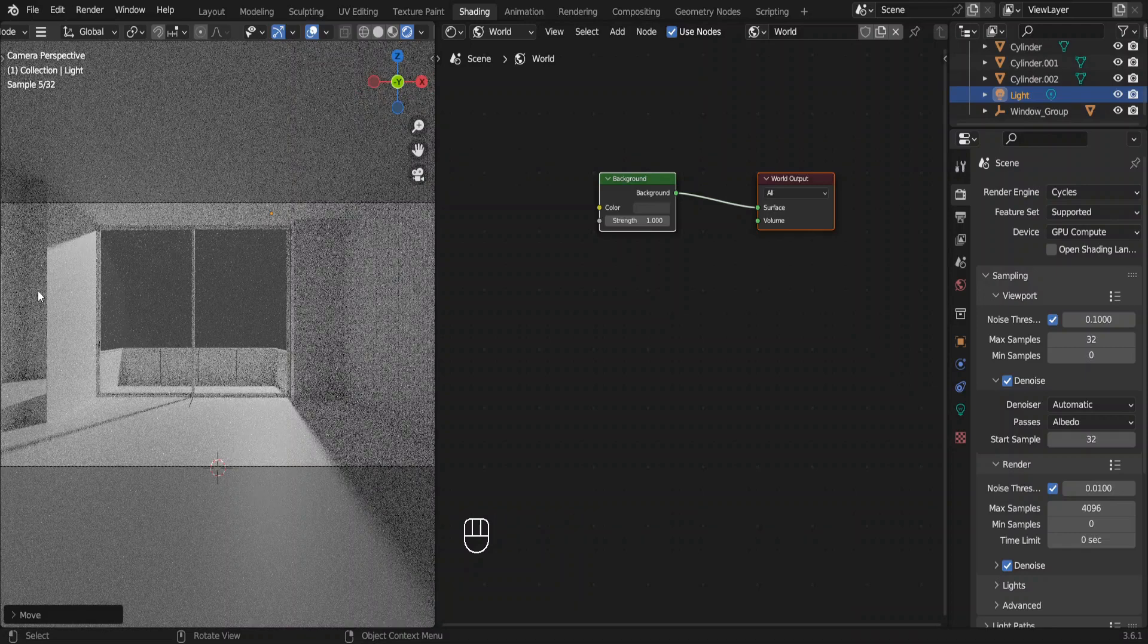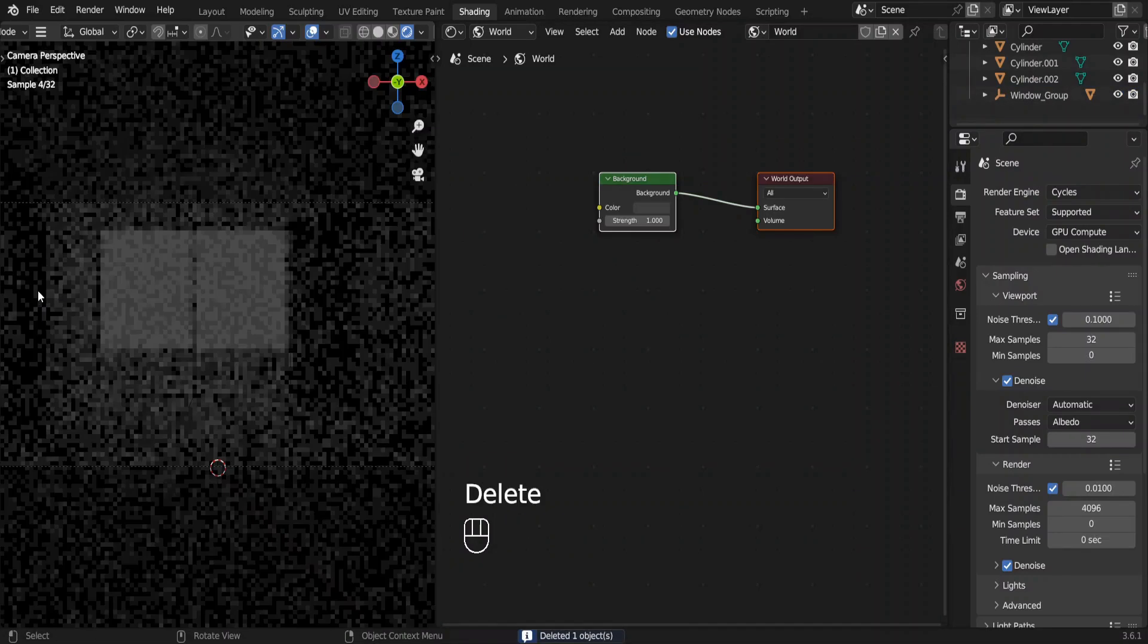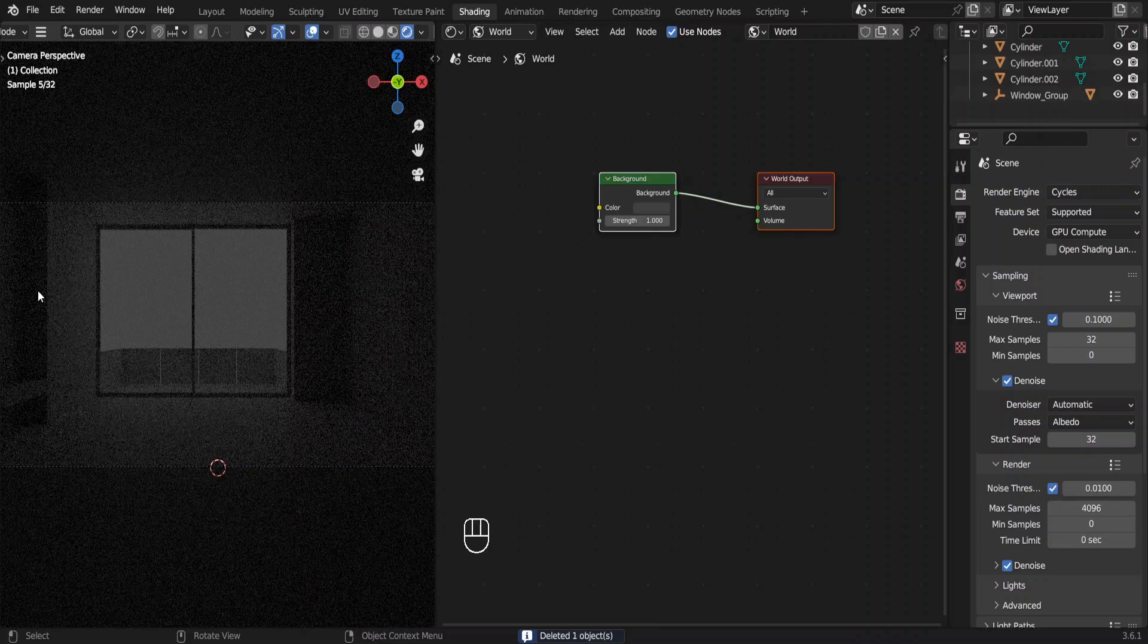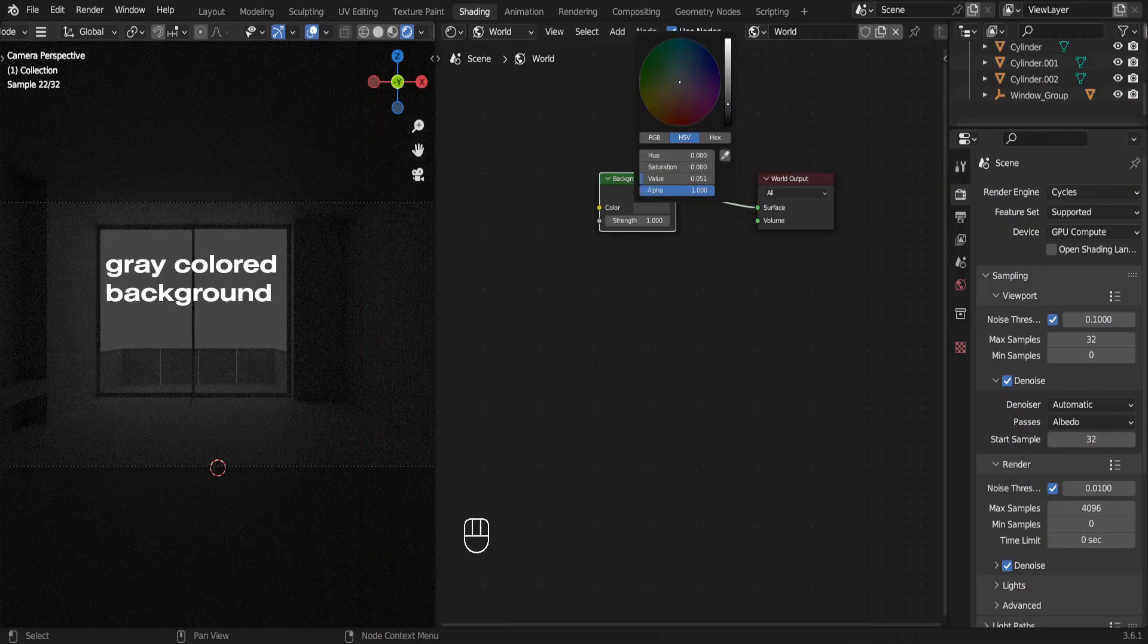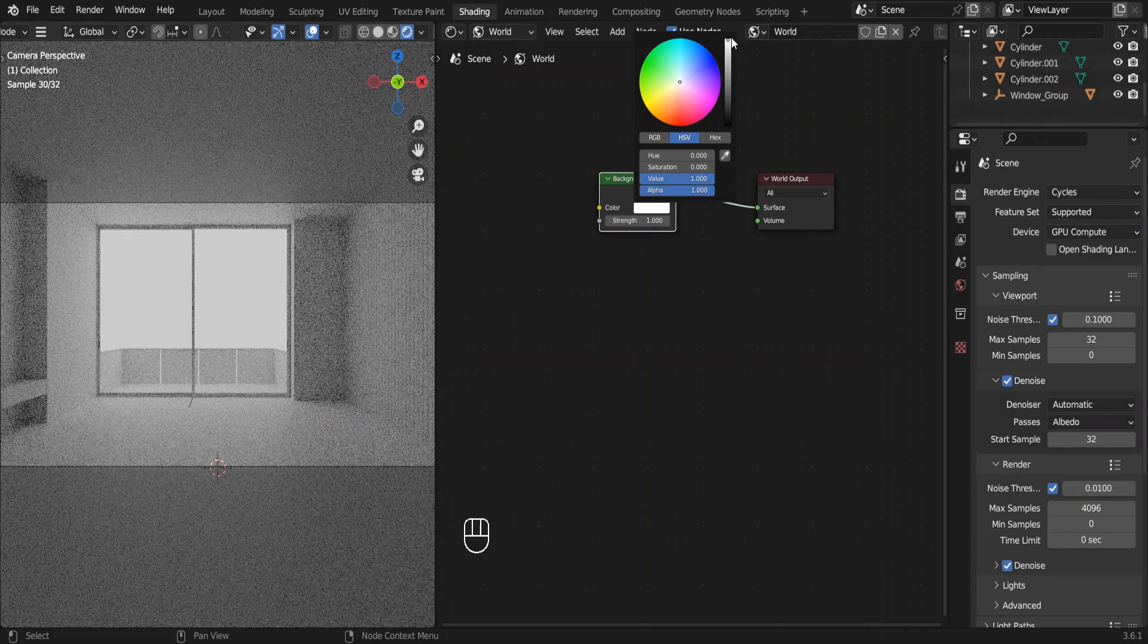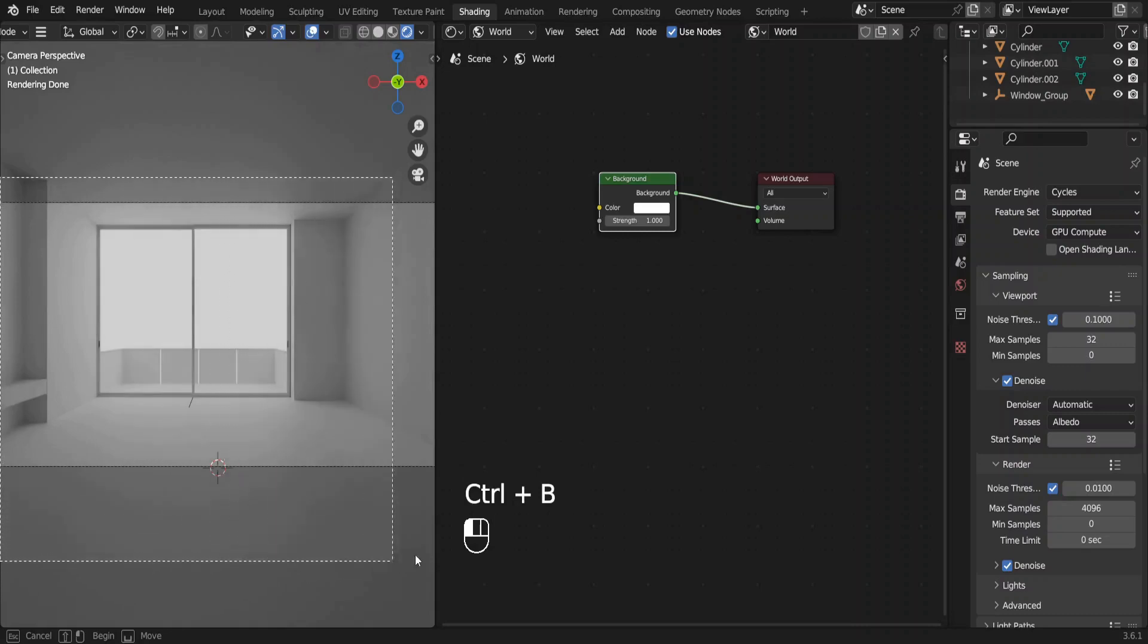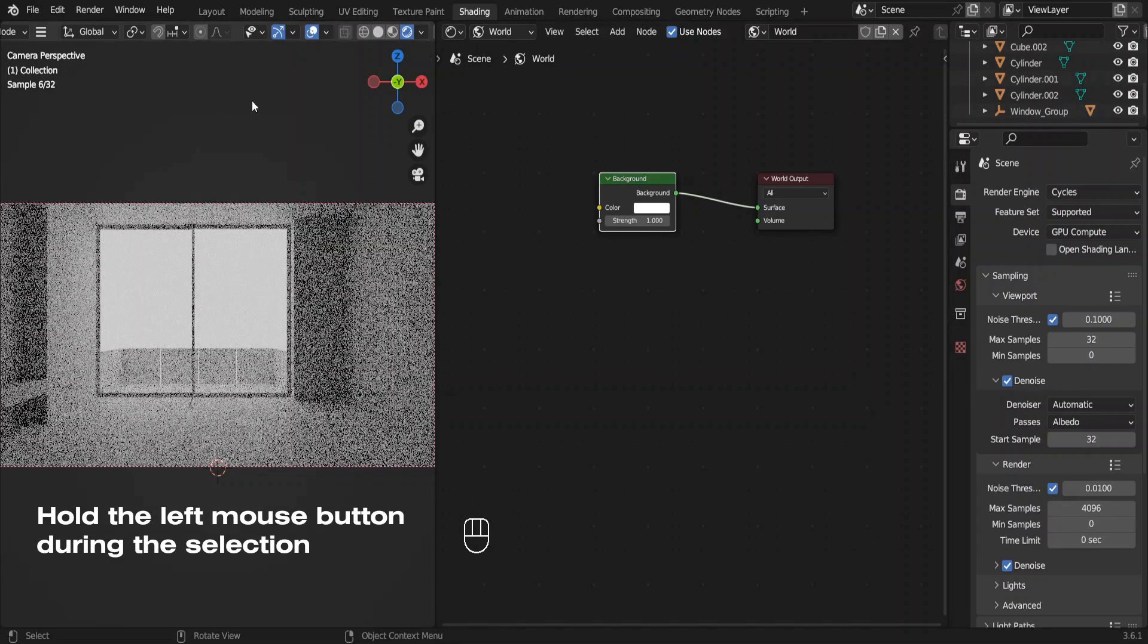Let's go back to the camera view. We're not going to use this light, so let's delete it. But we still have some light. That's because we have this gray colored background. We can make it any color. By the way, our render would be much faster if we only render what we see through the camera. Press Ctrl+B and select this area seen through the camera.